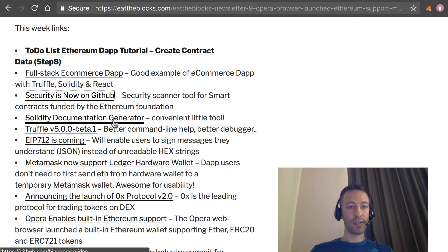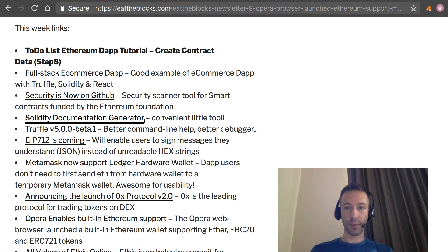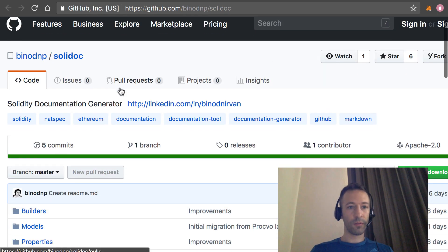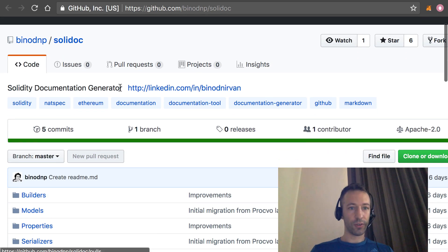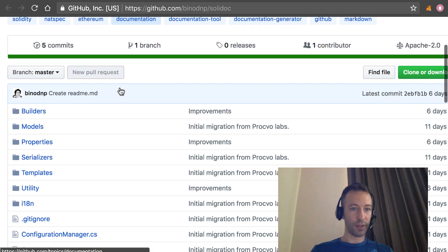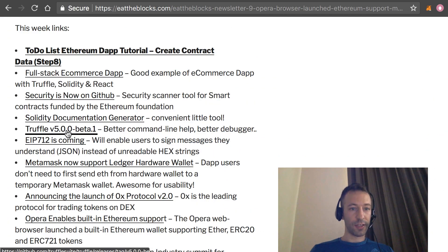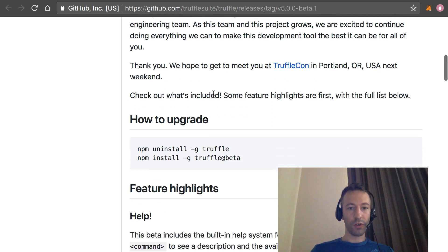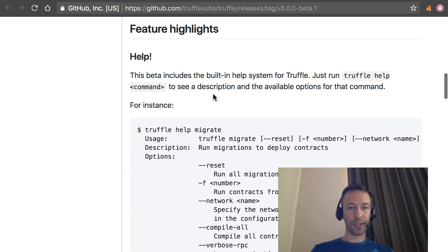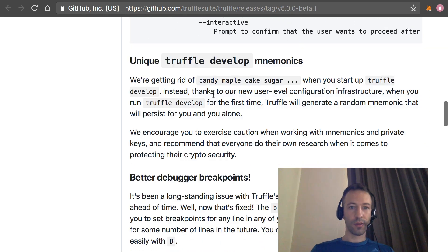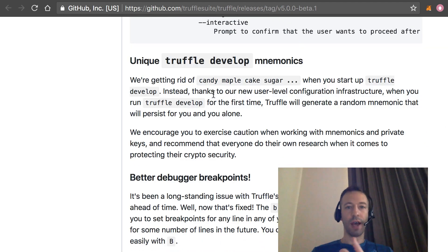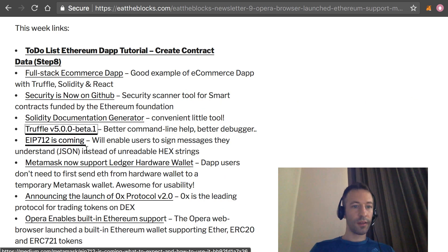Next, there is a Solidity documentation generator that has been released. You'll find the code on GitHub — it's called Solidoc. Next, Truffle just announced its latest beta. One of the new features is an improved help system. Also, now Truffle will generate unique mnemonics instead of just always using the same one.